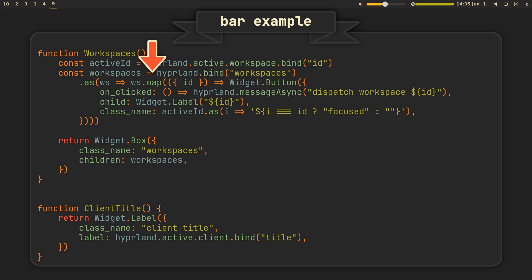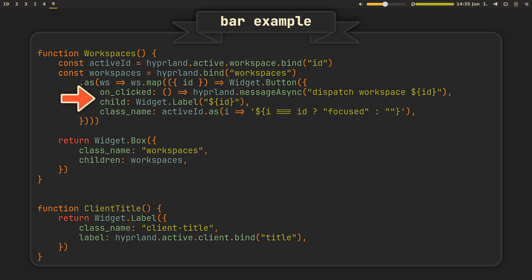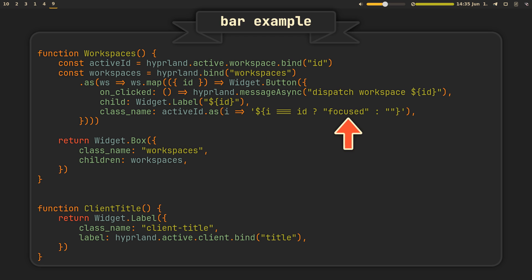In the end, this will give us a horizontal list of buttons, with each one of them corresponding to one of your workspaces. The buttons returned by it contain several properties, including the onClicked function, which will tell Hyperland to switch us to this specific workspace, a child, being a simple label with the id of our workspace, and a class name, bound to the activeid variable defined in the beginning. Binding every button to the active workspace property allows us to check if the current id is selected, meaning we can later simply style the active button differently to make it stand out.